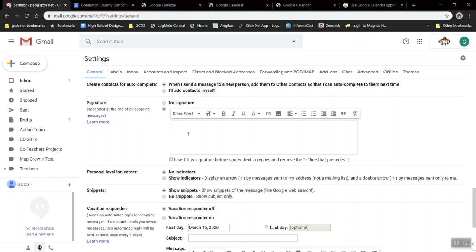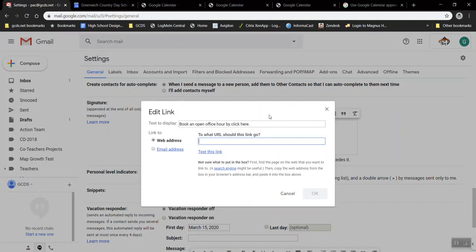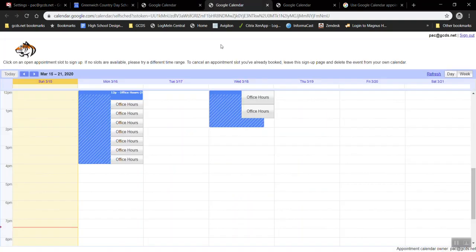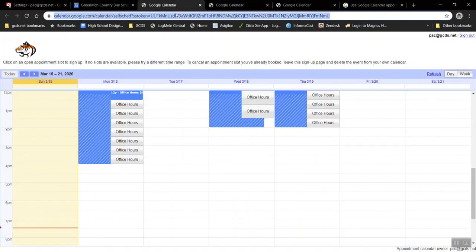Okay in this box I'm just going to choose to write book an open office hour by clicking here. I don't know. We'll highlight that text and use the link tool and paste the link that we got up here.